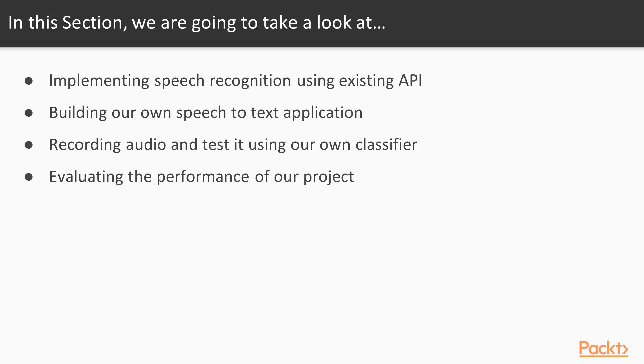We'll start off this section by introducing the Python Speech Recognition module, which lets us tap into a host of pre-existing speech recognition systems. Then we'll discuss how we can build our own application to recognize spoken language. For our final project, we'll develop a deep learning neural network and train it to convert spoken language audio files into text. We'll also demonstrate some of the ways that we can evaluate its performance.